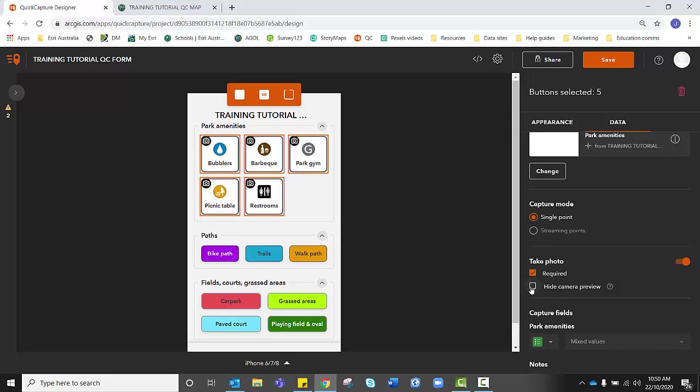You can also hide the camera preview. And what that means is usually when I would, if I was to leave it as it is and I go out into the field and click park gym, it would prompt me with the camera view and I would face my camera in the appropriate direction and take a photo of that park gym. By clicking hide camera preview, we don't actually see that camera view come up.